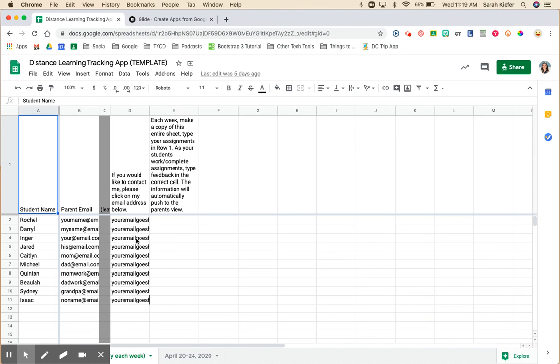First step you're going to need to do is come down to your template, make any changes to parent emails or student names that are necessary, and keep your email in here.